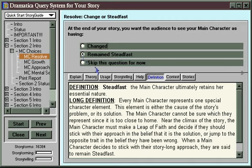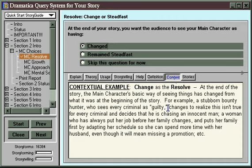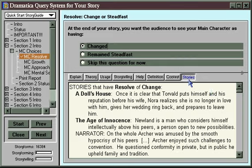The Definition button — if you check either one of these options, it'll give you a complete definition of what that term means and how it's used, so it'll help you make the choice. The Context button puts that particular item into use in some dramatic scenarios, short little one-line descriptions.